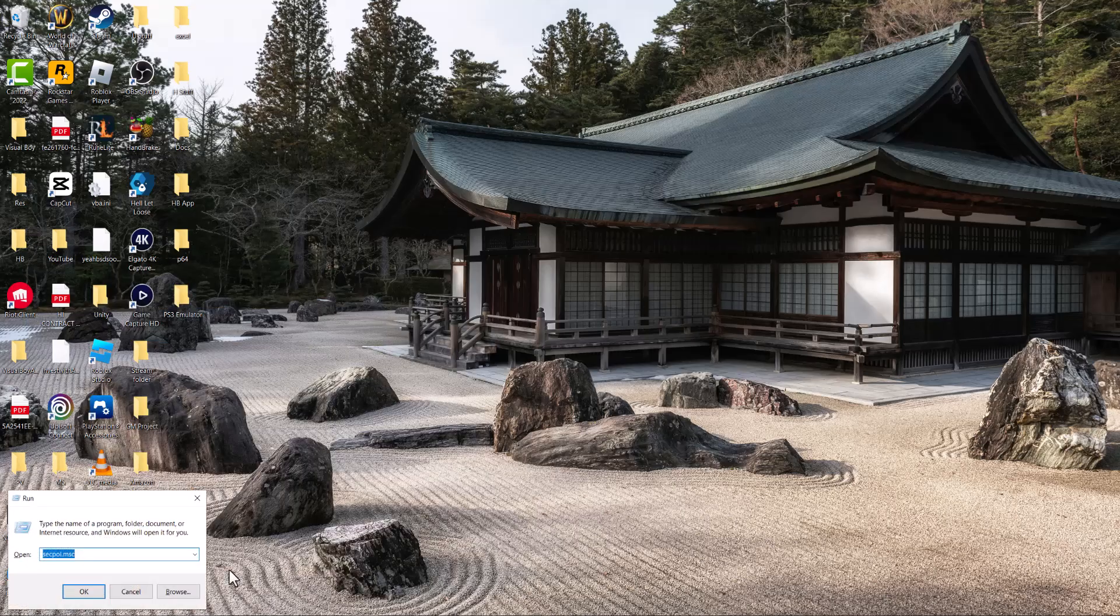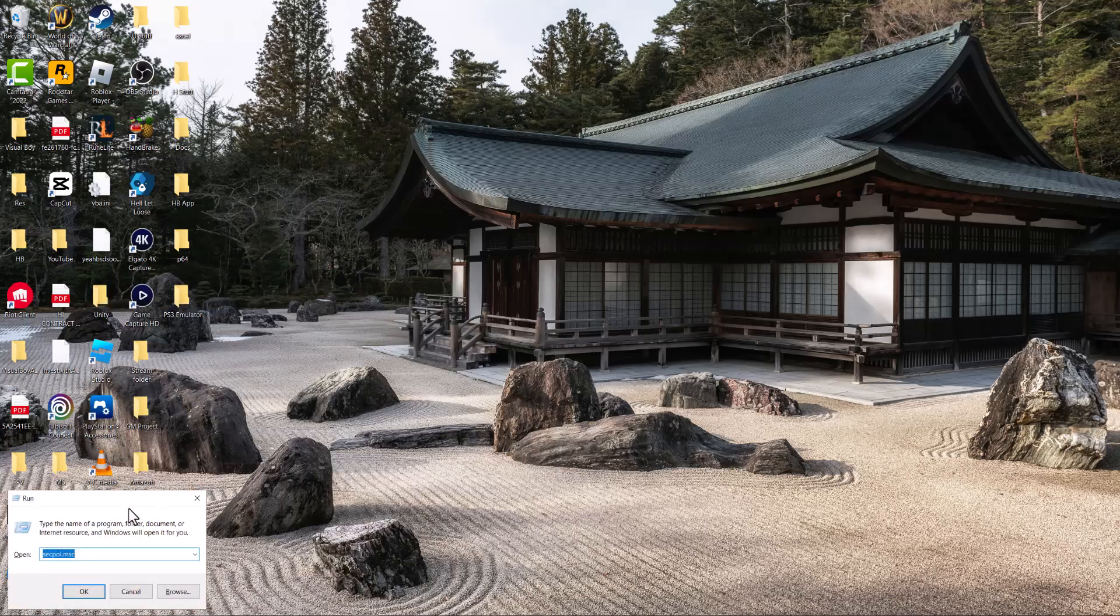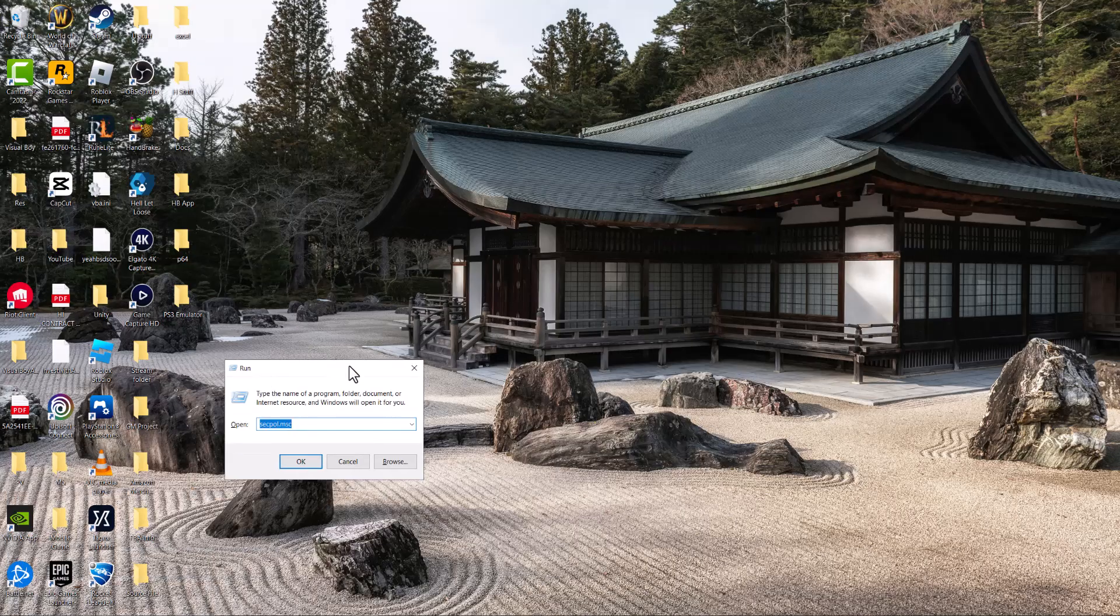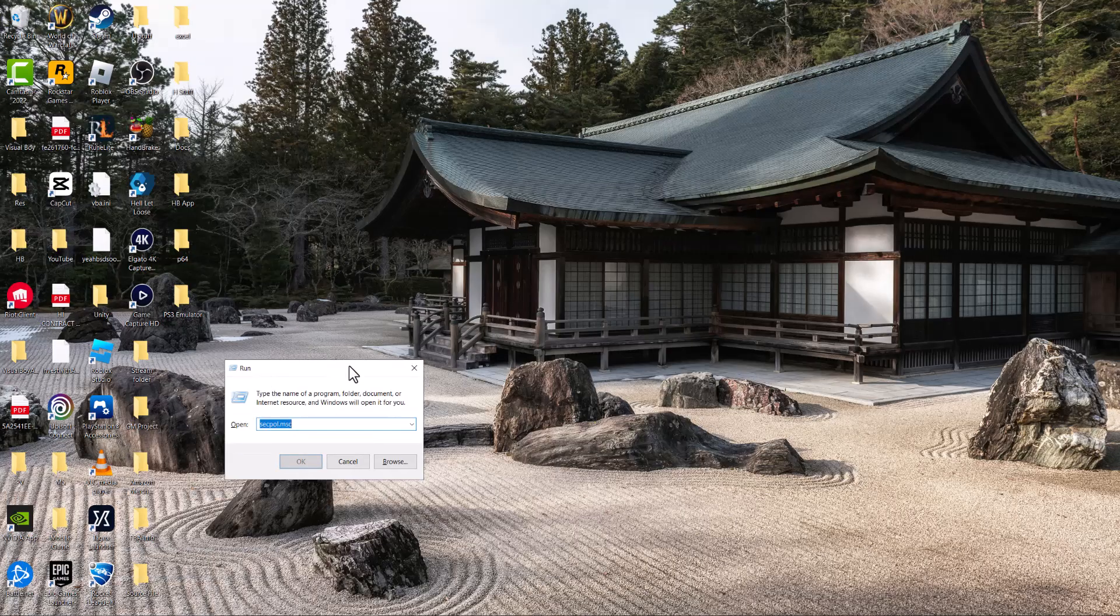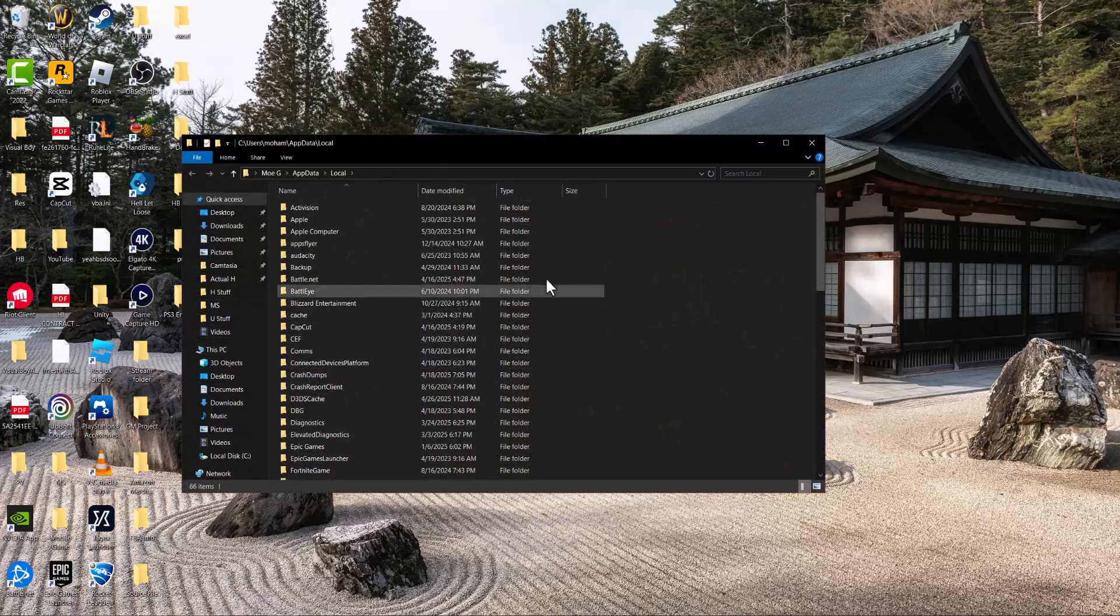The first thing you want to do is go to your search bar and type in 'run'. In here, we're going to type the command %localappdata%. Once you do this,